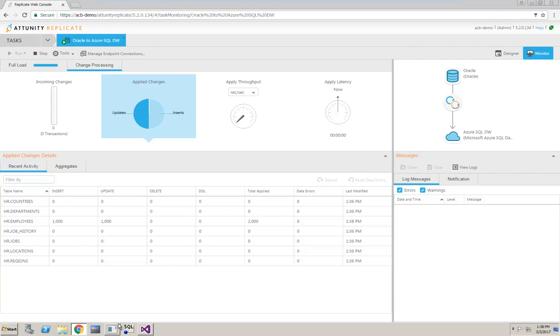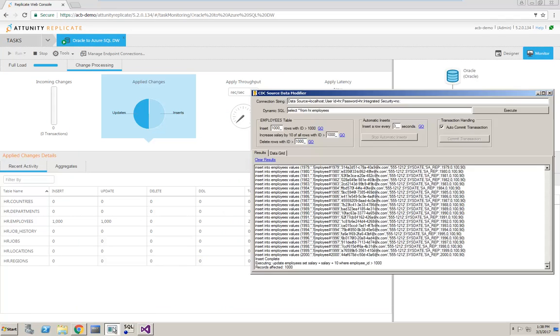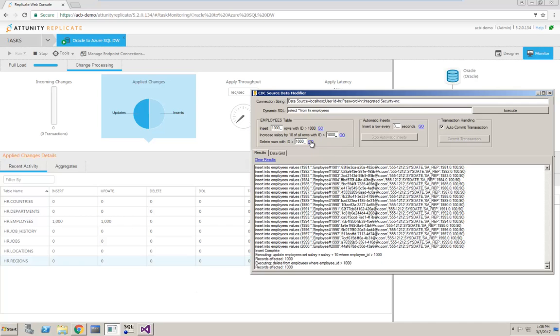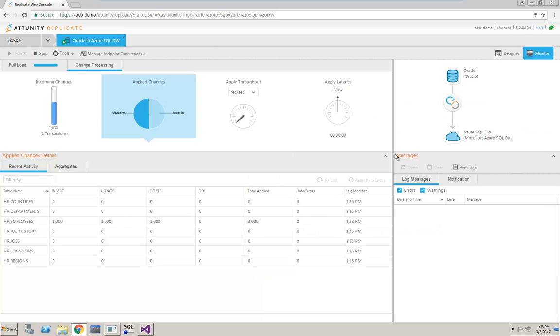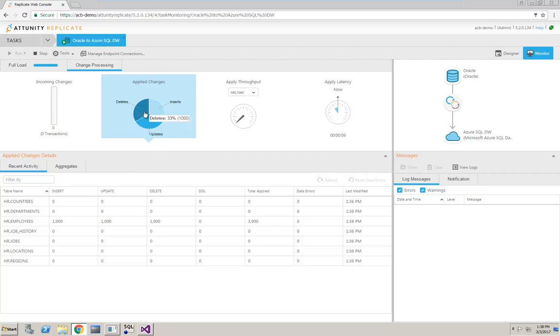As a final step in the demo, I'll perform some deletes. The Applied Changes widget will then reflect all the inserts, updates, and deletes that were performed during my demo.